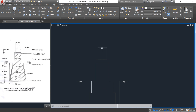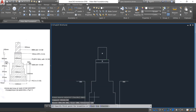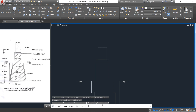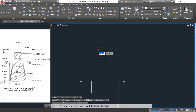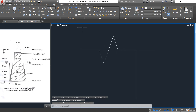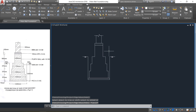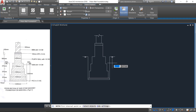Now we need to show a break line symbol here. Type BR, select the break line. Set the size as 100 and extension as 100 mm, then draw a line from here to here and press Enter. Then trim this portion: trim, right-click, trim this portion.